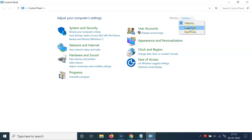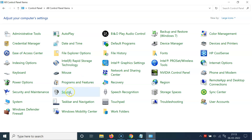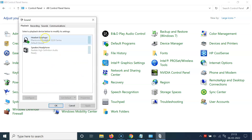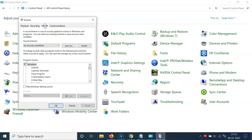After that, go to 'View by', click on it, select 'Large icons', and then click on 'Sound'. The Sound window will open. Click on the 'Sounds' tab and come to the 'Program Events' section.